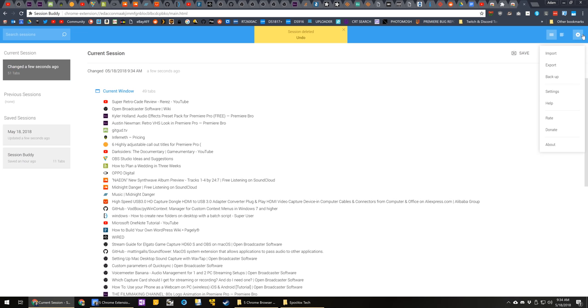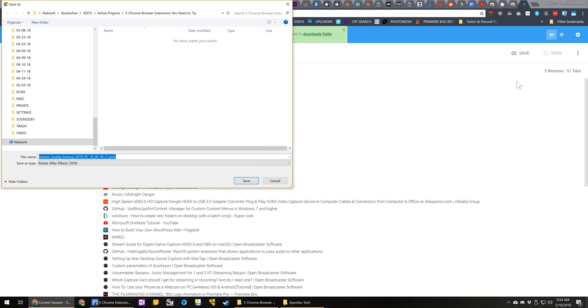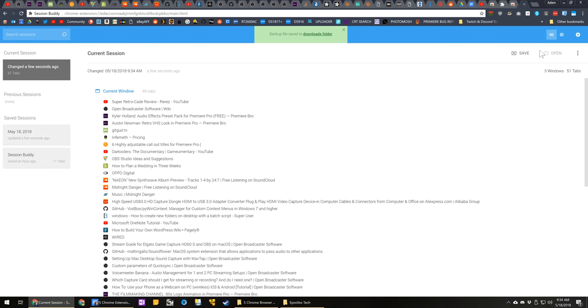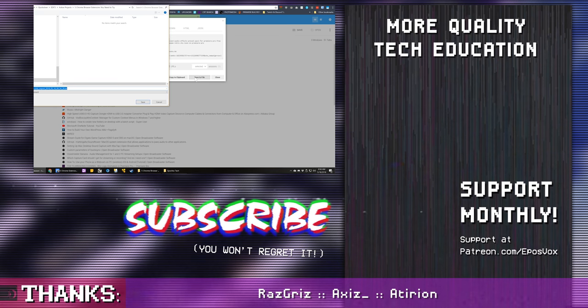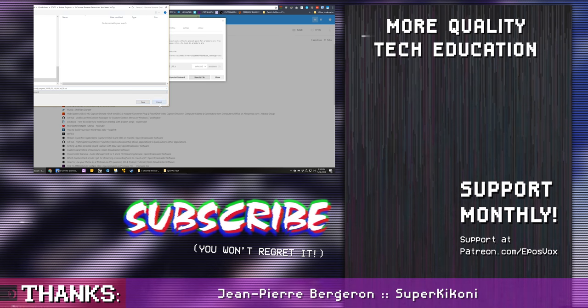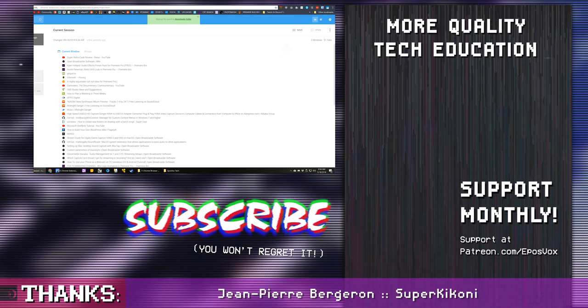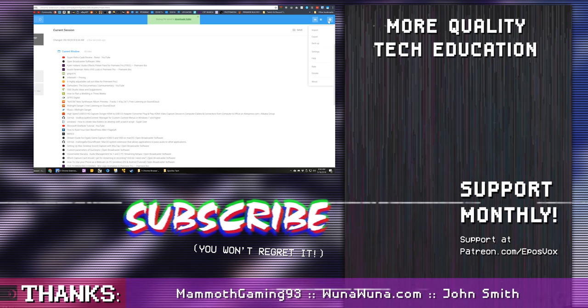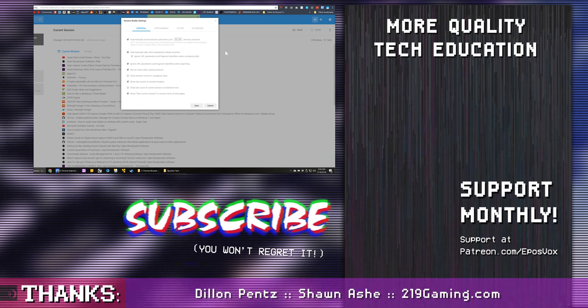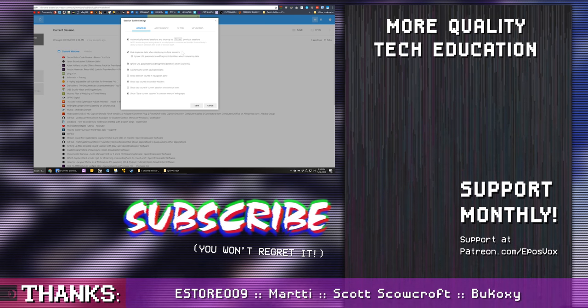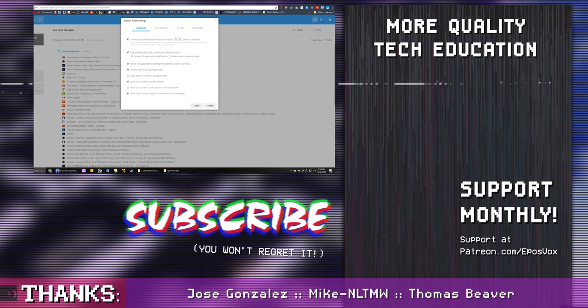Like I said, Chrome extensions can do a lot for your browsing experience, and there are way more out there. So if you'd like to see more, hit that like button, get subscribed for more awesome tech tips. None of these extensions were sponsors or anything like that. These are just things that I have come across and used in my day-to-day workflow.